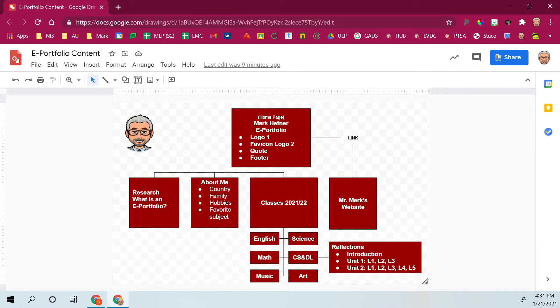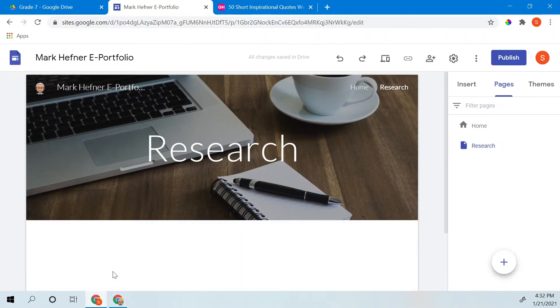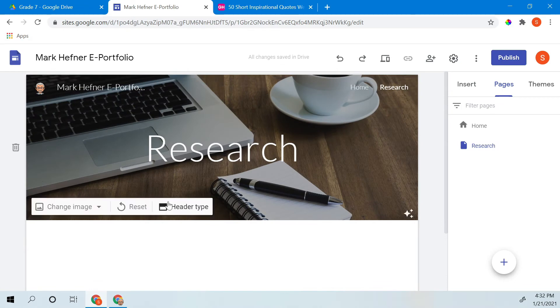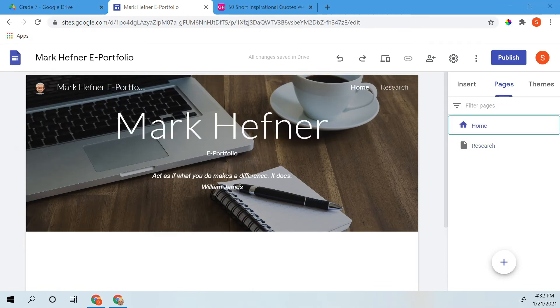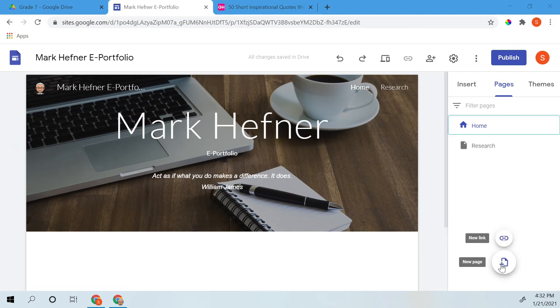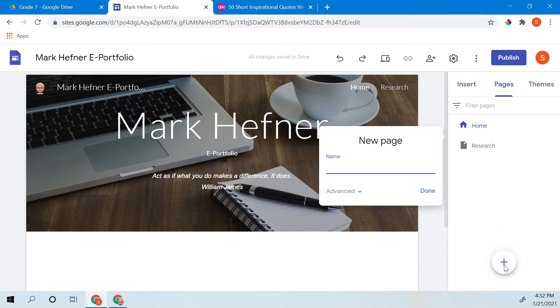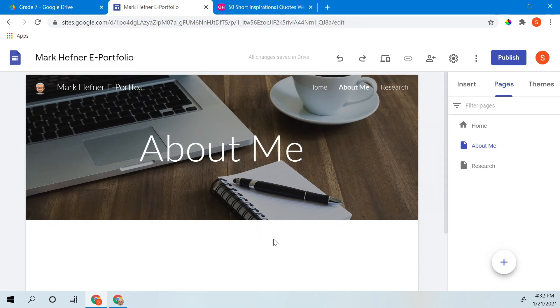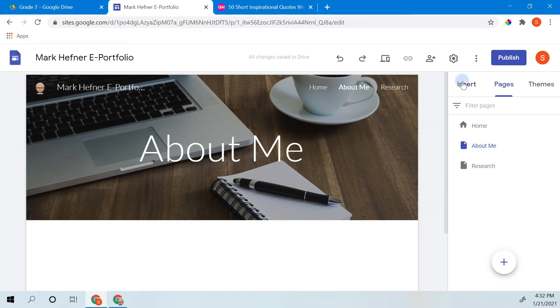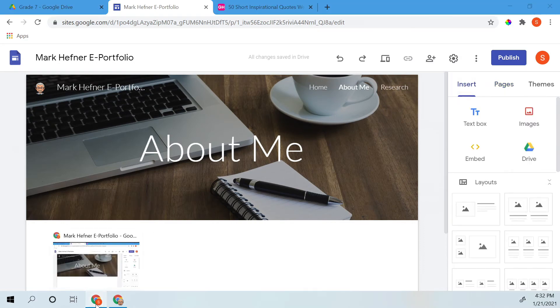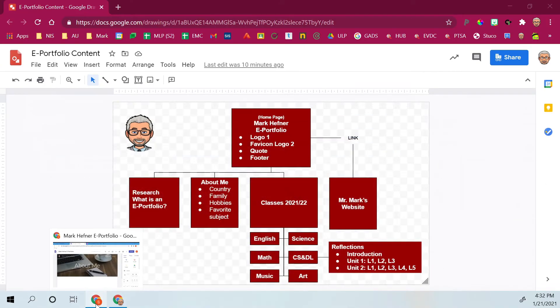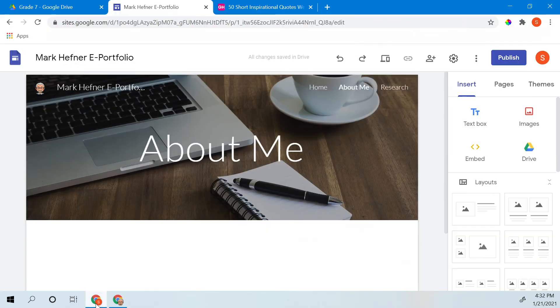Let's look again and see what's next. About me: country, family, hobbies, favorite subject. Go back to our ePortfolio and add an about me page. Once again, I just click the plus sign in the bottom corner. Add the about me. There's my about me page. Now I can add some topics below. Go back over here. Let's look again. What am I adding? I'm adding about me: country, family, hobbies, favorite subject.